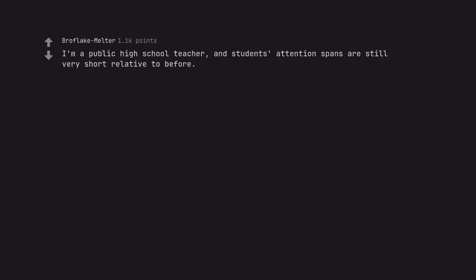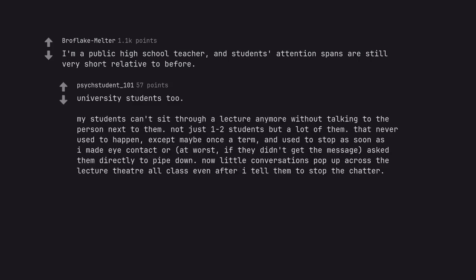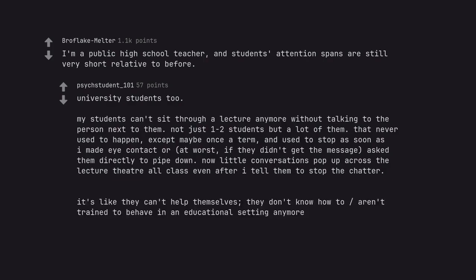I'm a public high school teacher, and students' attention spans are still very short relative to before. University students too. My students can't sit through a lecture anymore without talking to the person next to them. Not just 1-2 students but a lot of them that never used to happen, except maybe once a term, and used to stop as soon as I made eye contact or, at worst, if they didn't get the message, ask them directly to pipe down. Now little conversations pop up across the lecture theater all class even after I tell them to stop the chatter. It's like they can't help themselves, they don't know how to or aren't trained to behave in an educational setting anymore.